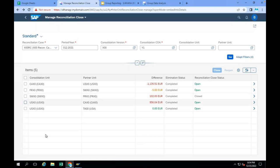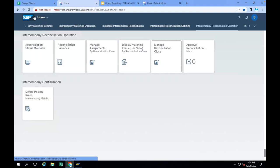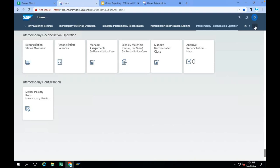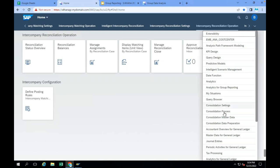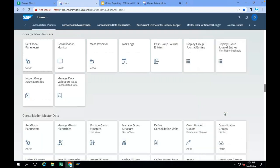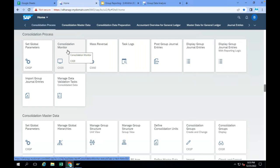Once the group accountant checks this reconciliation close status, he will go to the Consolidation Monitor. The group accountant has to perform his activities. SAP has given one more monitor for the group accountant. All the tasks performed by this group accountant have been added under the Consolidation Monitor.